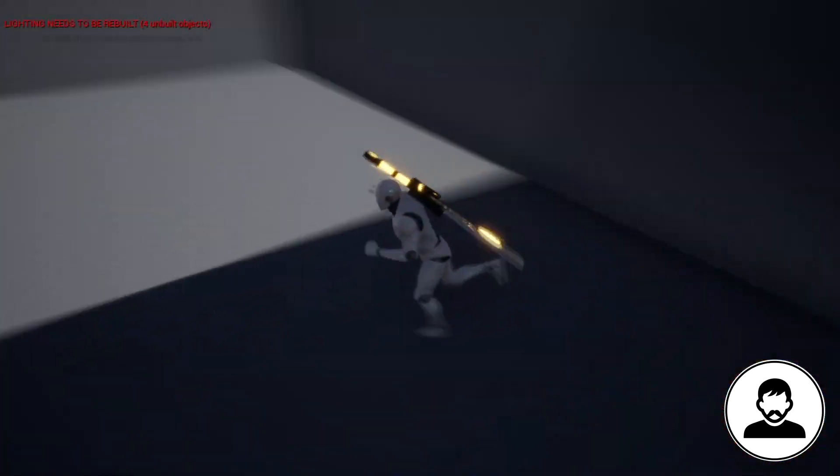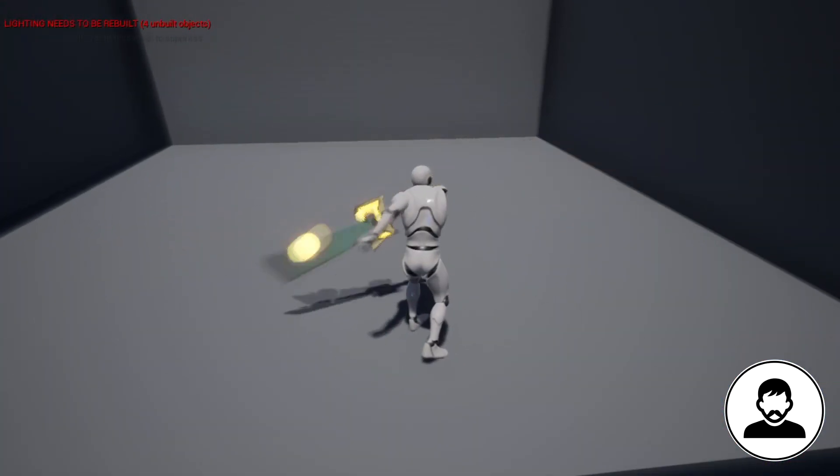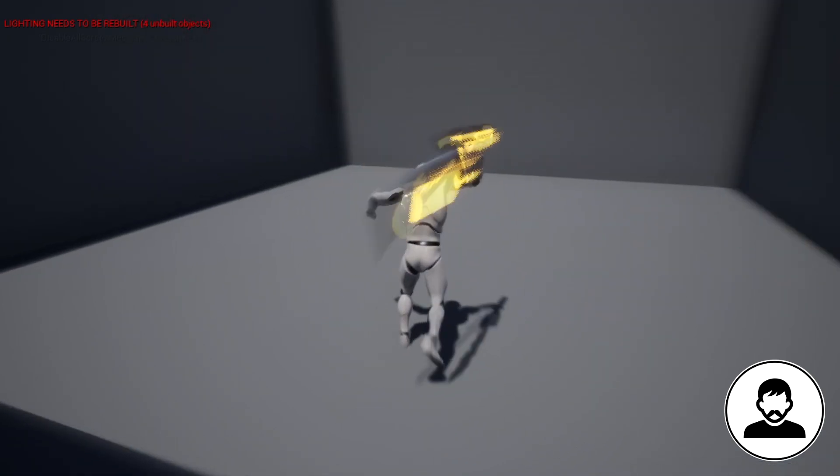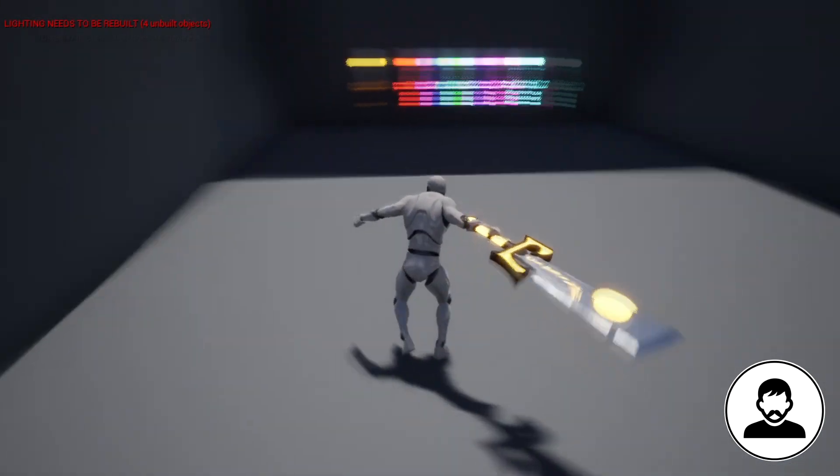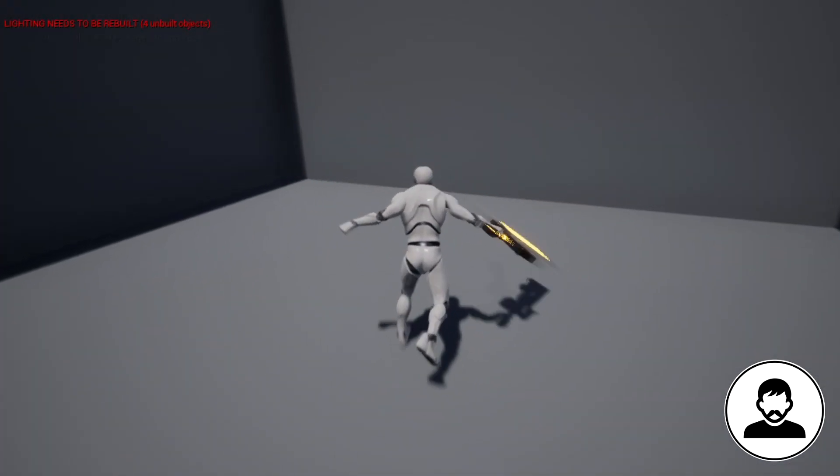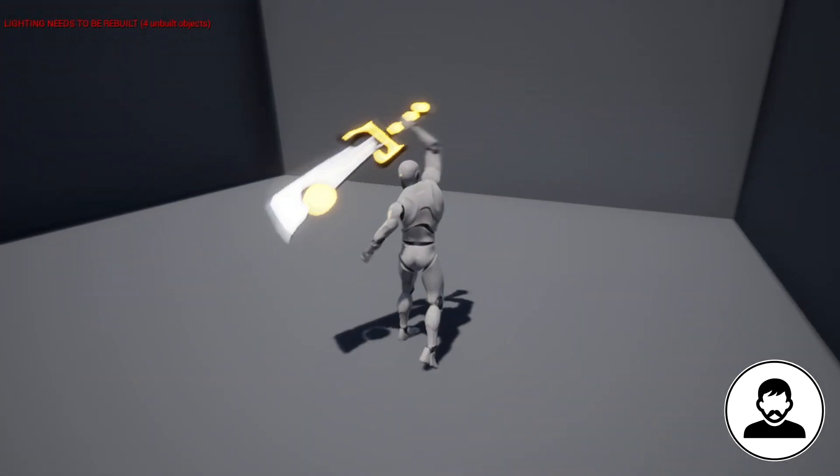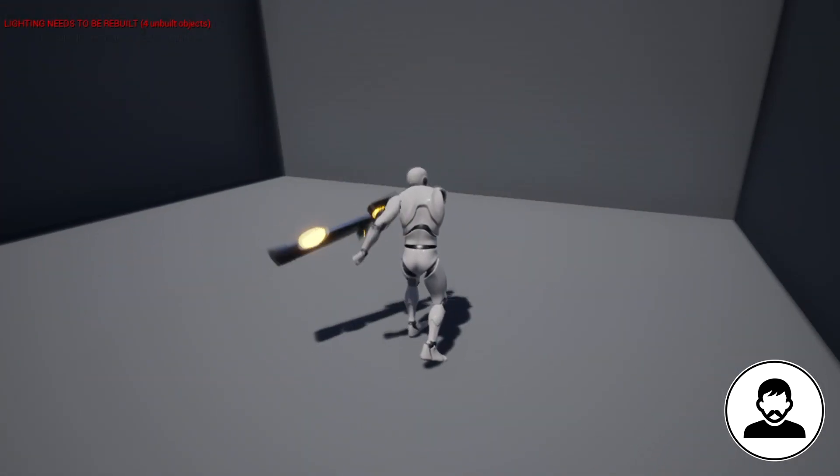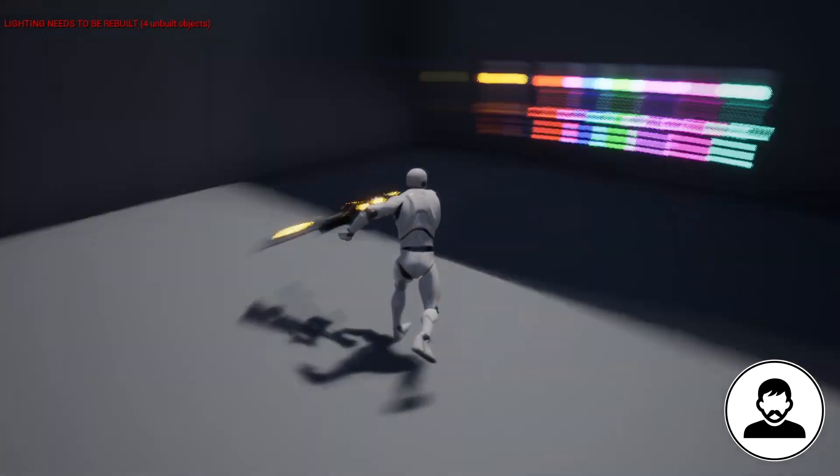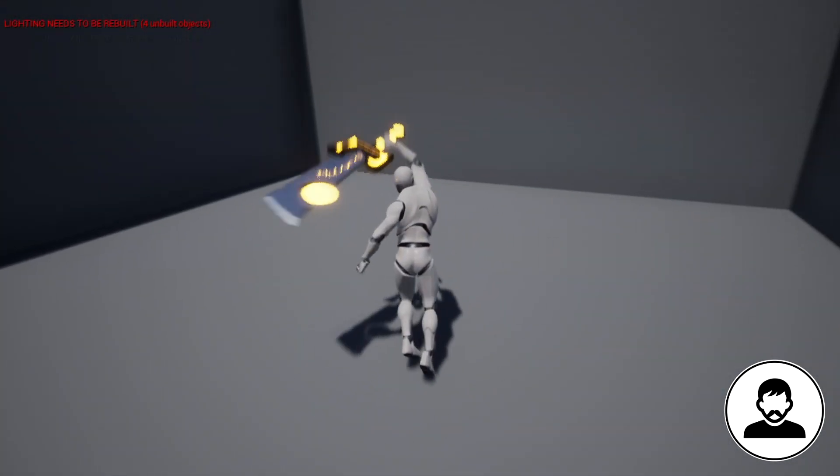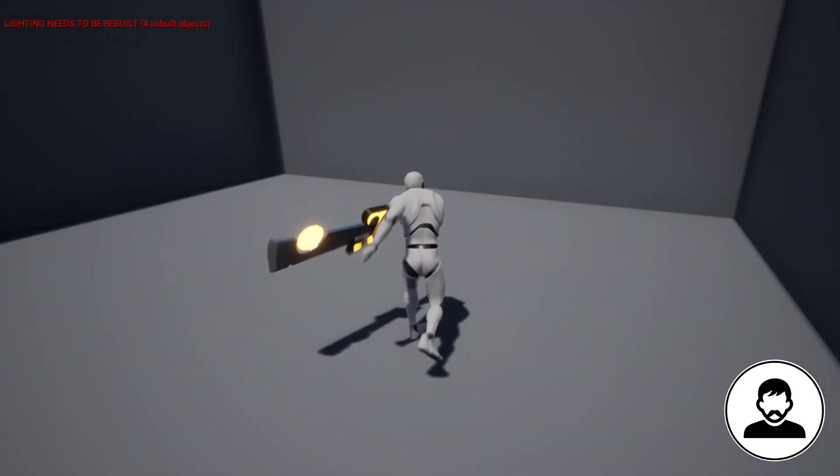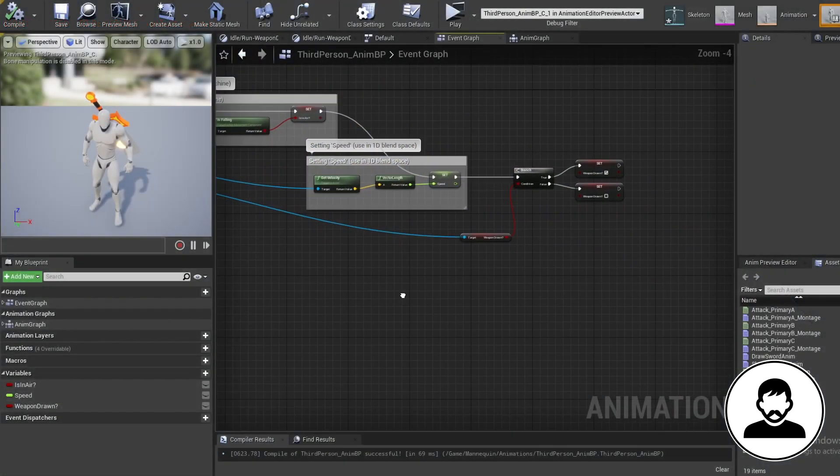But you will notice a few issues. The first is that our rotations are off. If you look at the head and the arms, you can tell something's not right. The second is that when he walks and attacks, he looks like he's performing some kind of weird shuffle. So let's fix these things.